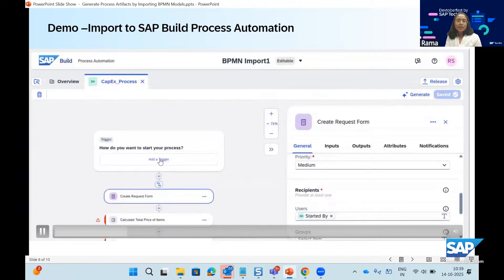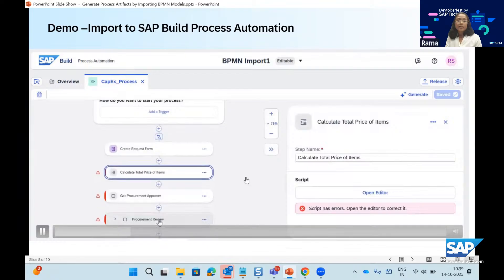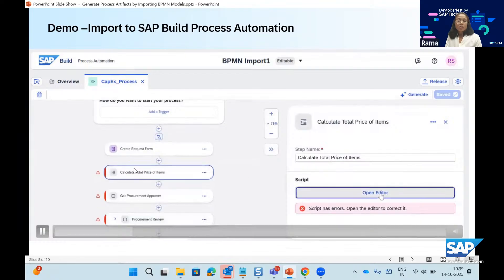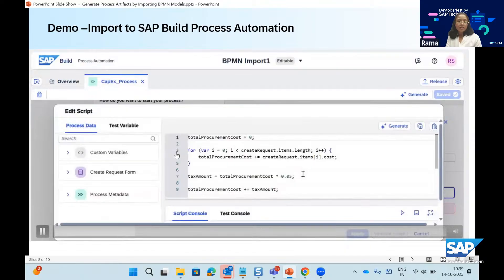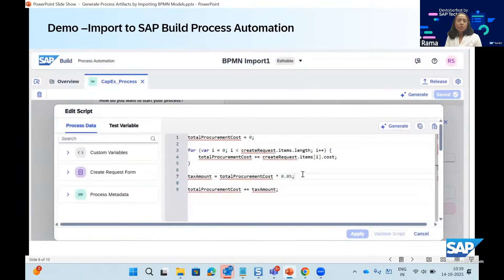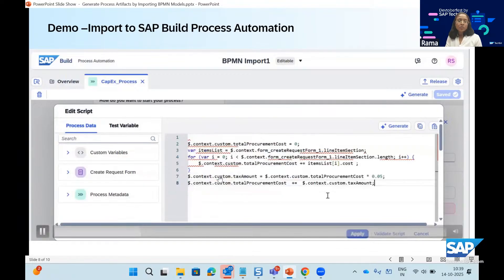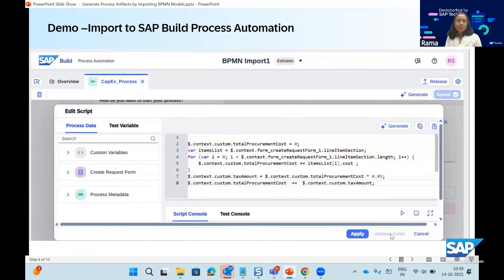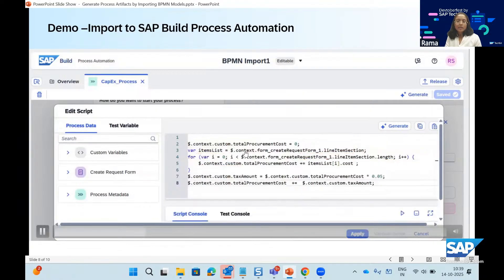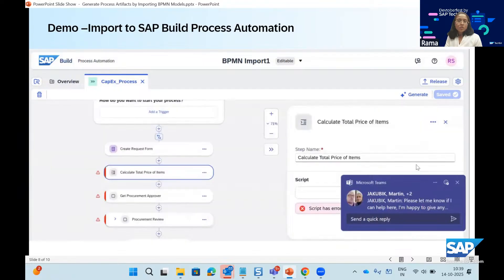This form has been created already in the interest of time, but you can create it manually as well. The next artifact is a script task, which already has code generated for you. All you have to do is adjust the code according to the context variables and then validate the script. It is now valid — you apply it, and the script task is ready.